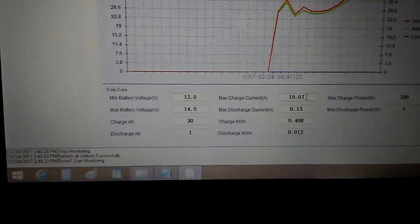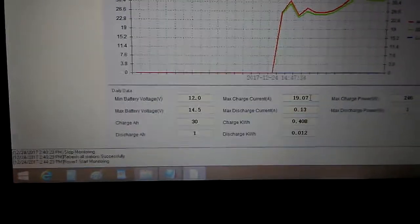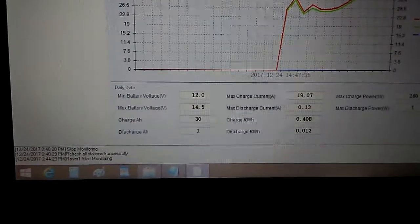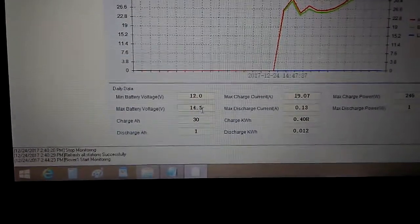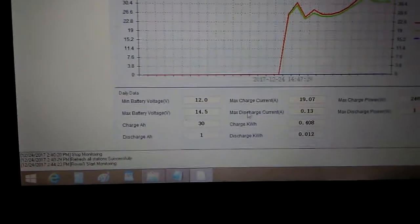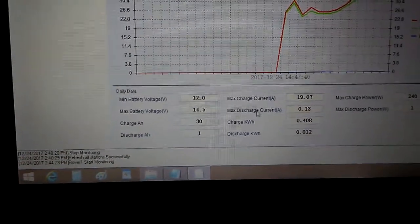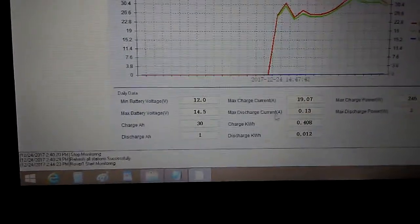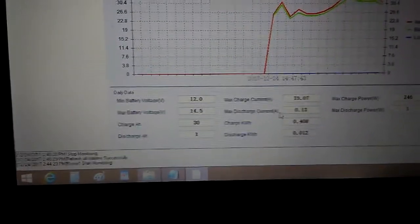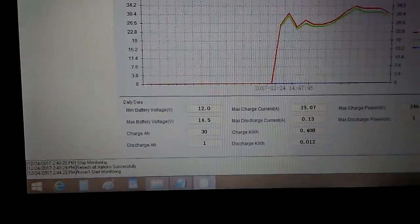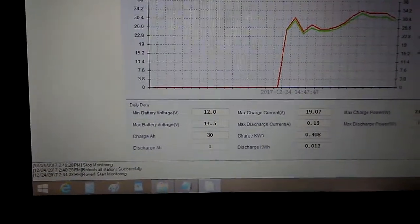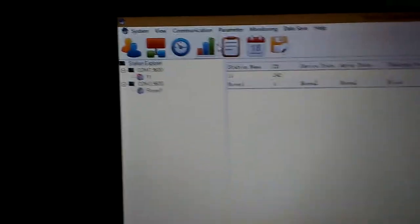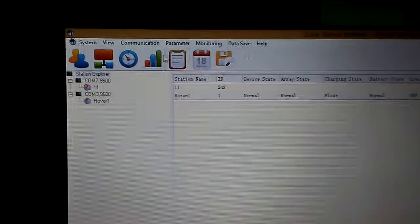Power max charging power for today so far has been 246 watts. Discharge power, maximum current 19 amps, maximum battery voltage on my battery.